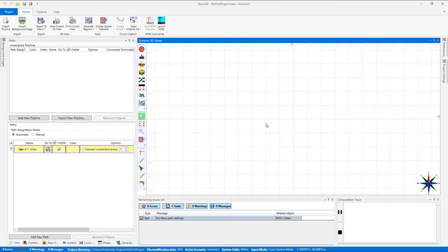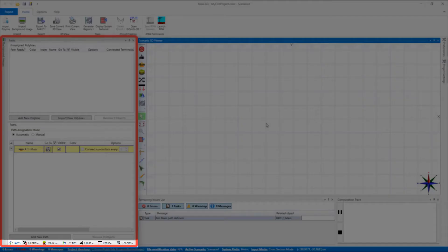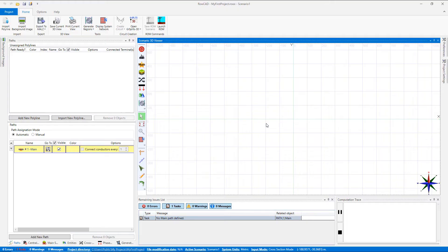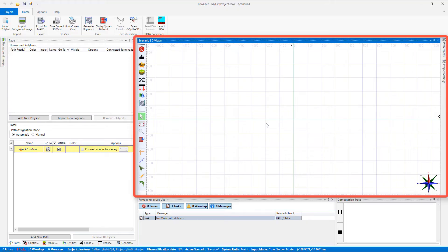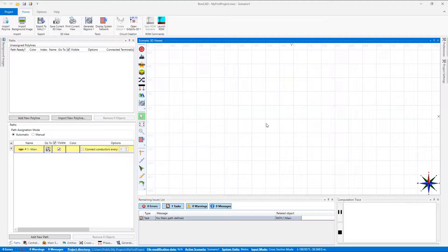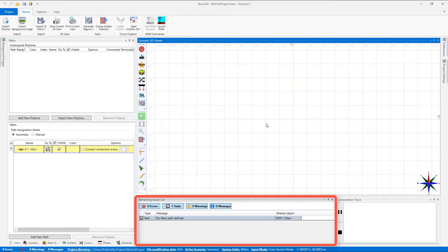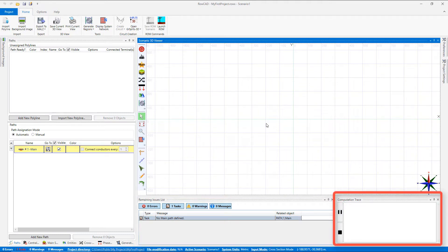A ROWCAD project consists of designing panels and tabs, a graphical area with its toolbar, quick access ribbon with main project buttons, remaining issue list to show the errors, warnings, and messages, and the computation trace.